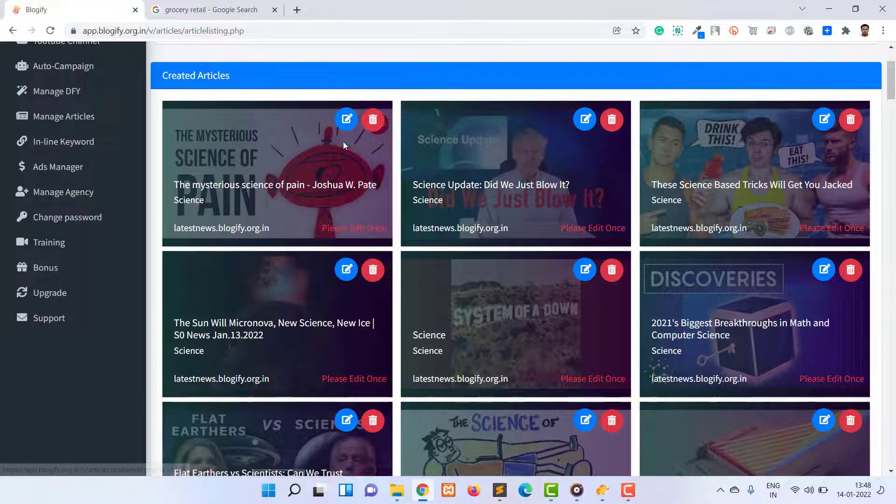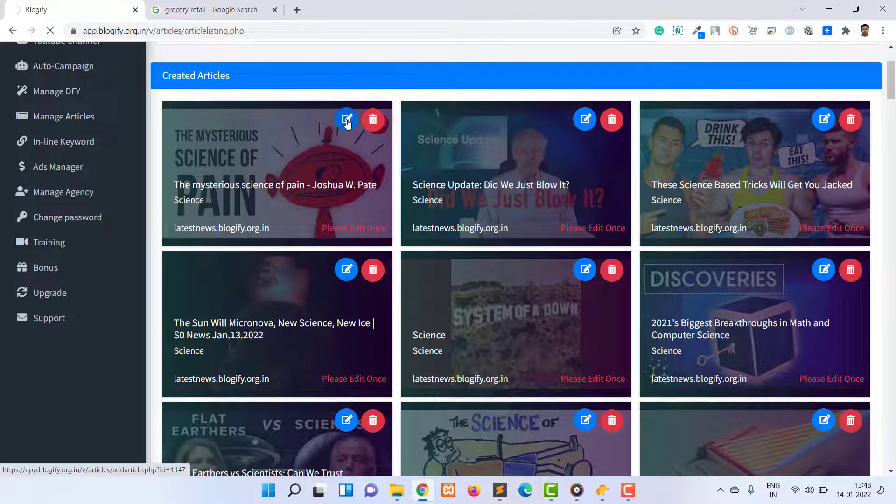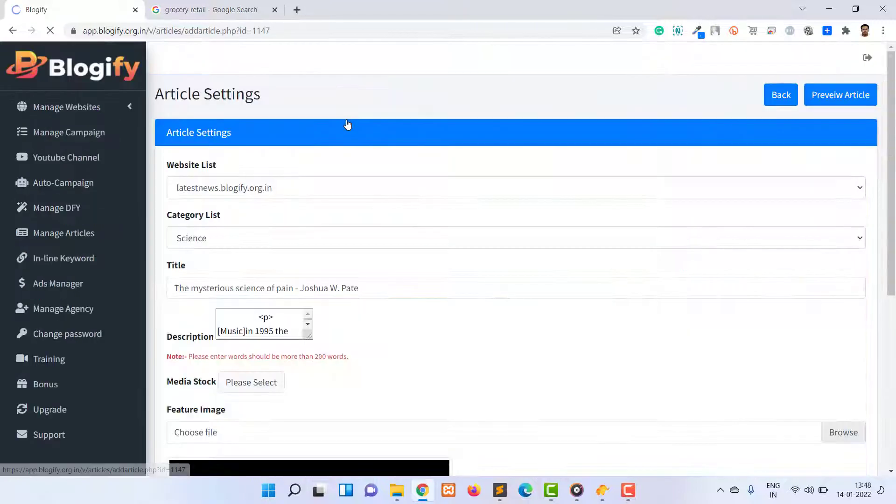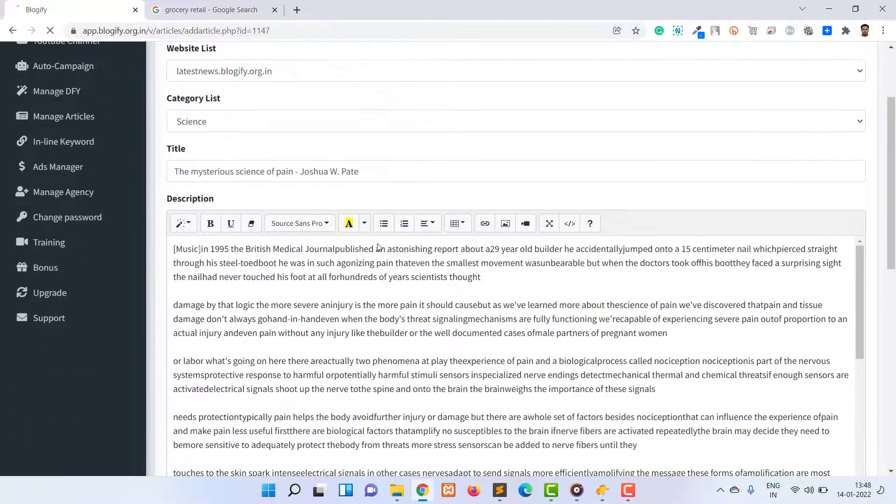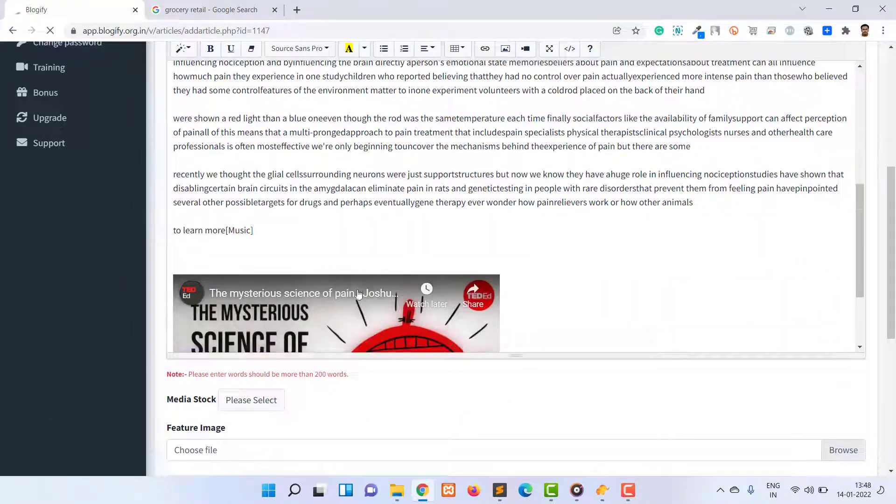So you just need to edit the article by clicking the edit button and then just click back button or save button. And you will see the red note will be removed.